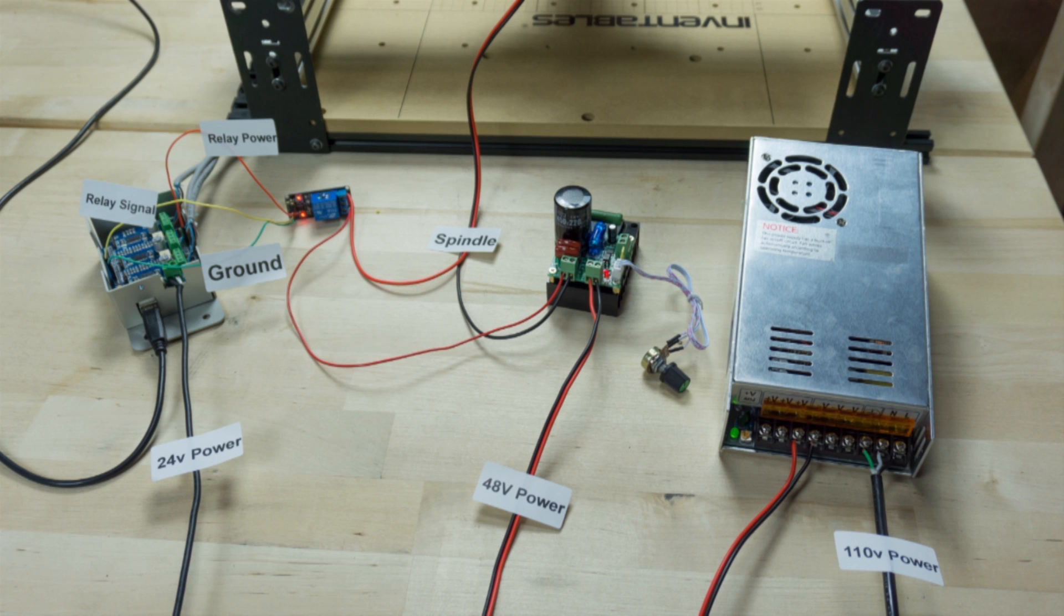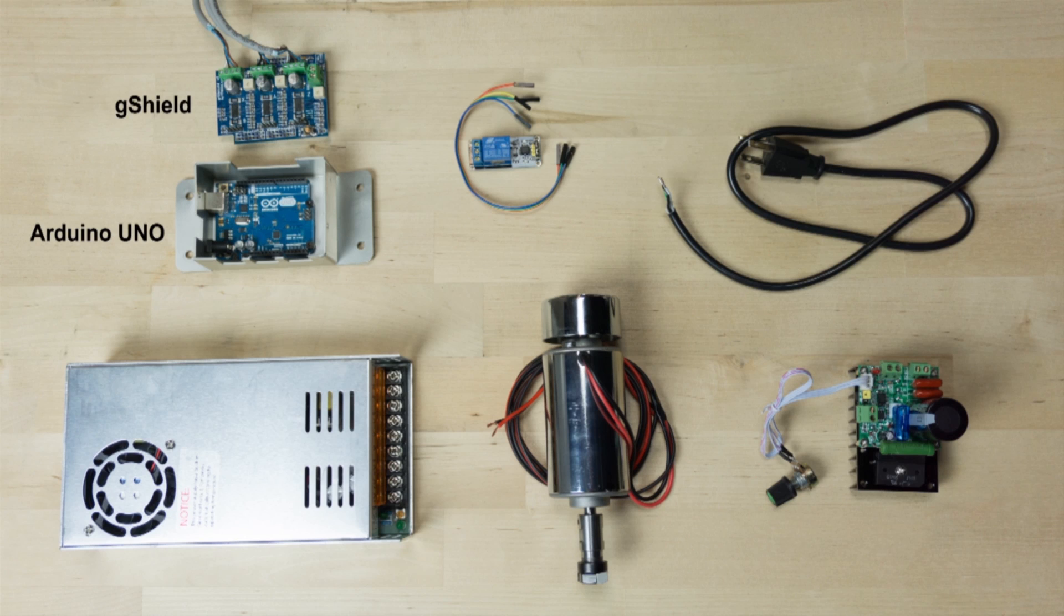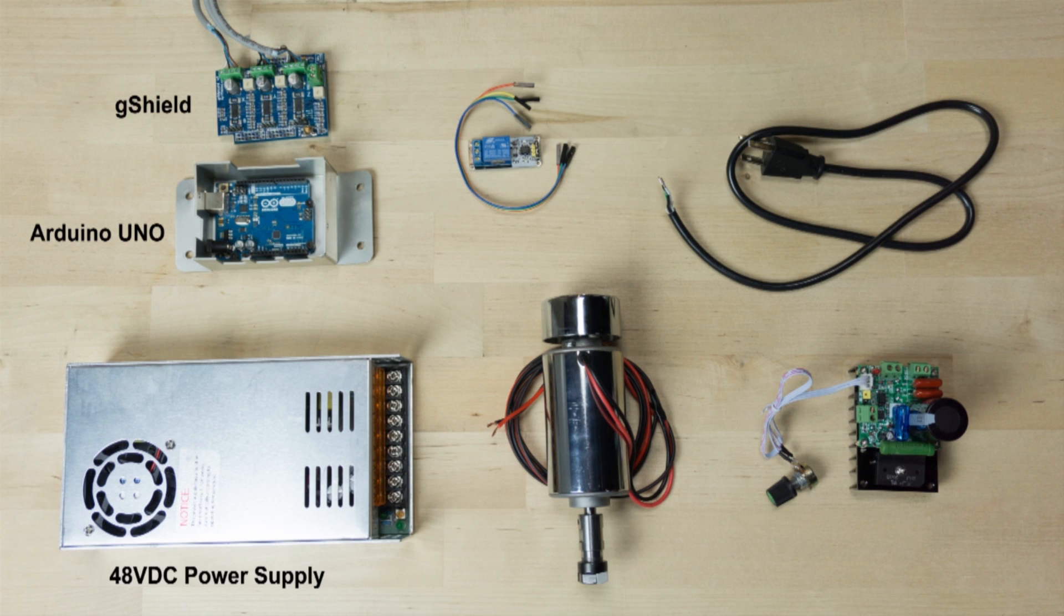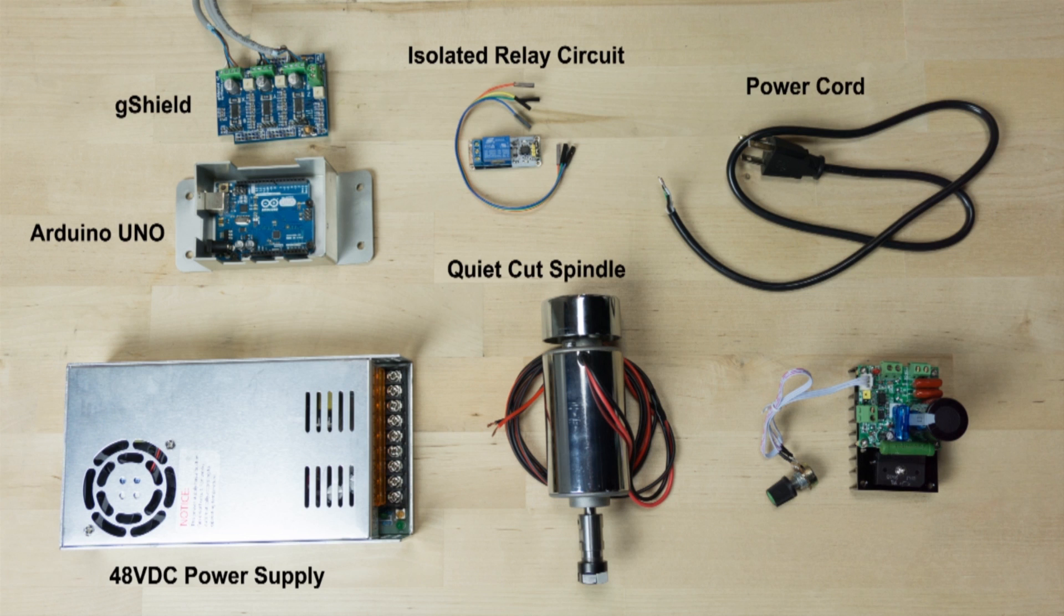Before we get started with the build, you're going to need a few items from Inventables to complete the upgrade. These include a 48-volt DC power supply, a QuietCut spindle, an isolated relay circuit, a power cord, and a speed controller.